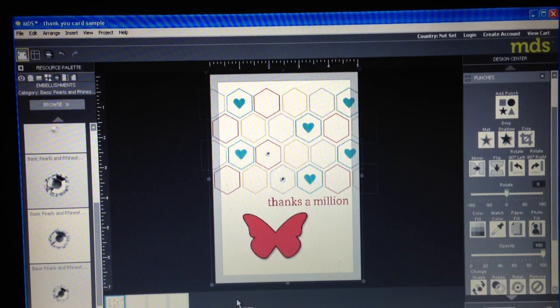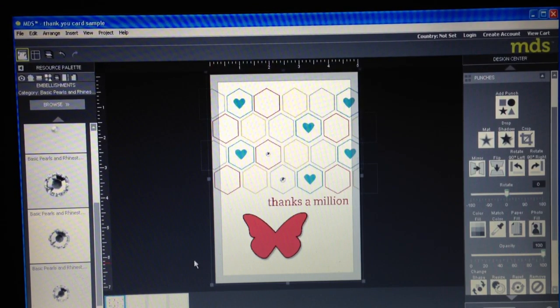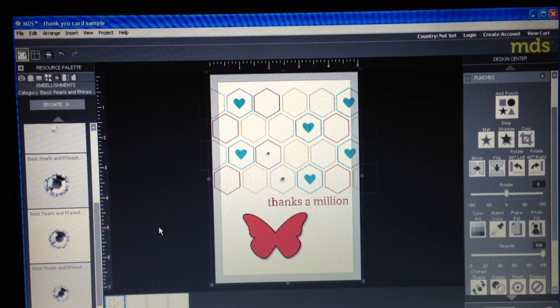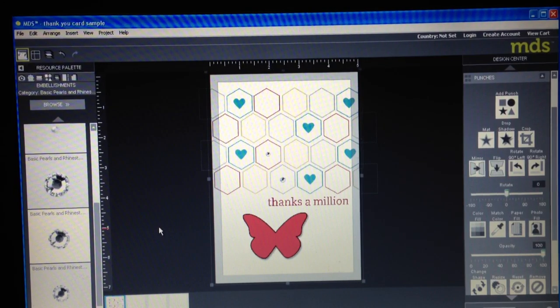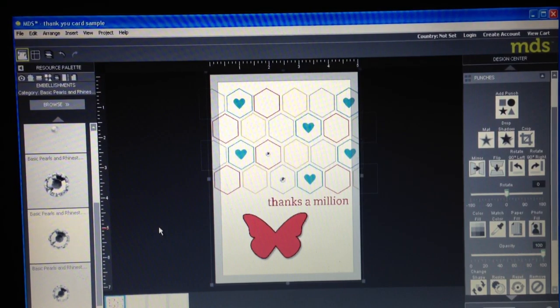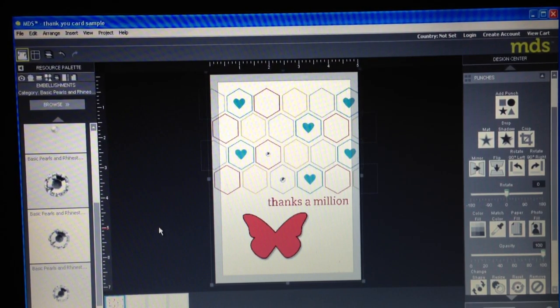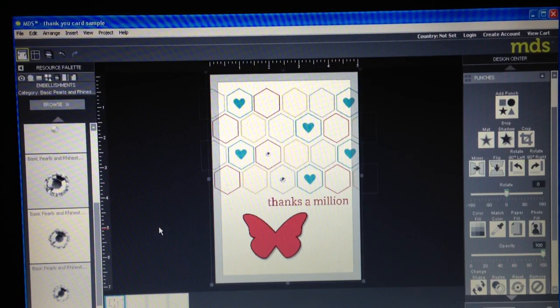But anyway, so like I said this was just a basic overview. It really is a great program. You just need to get in there and play with it. Try it out.